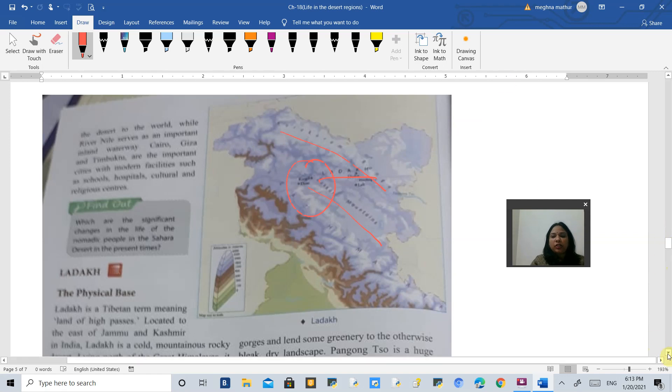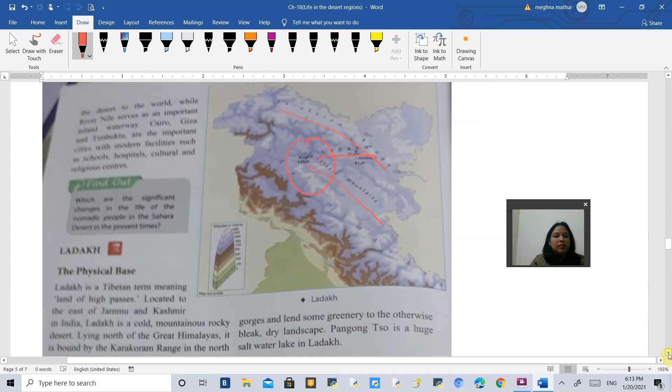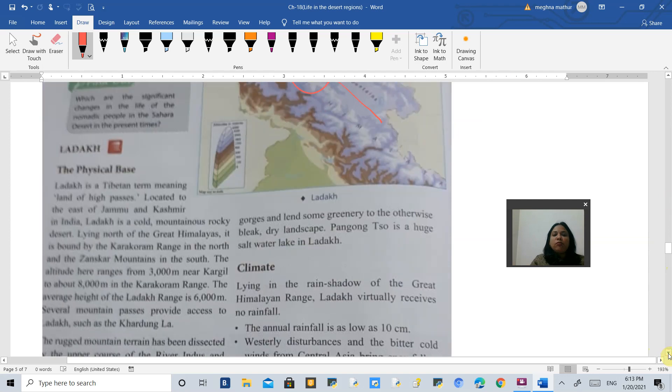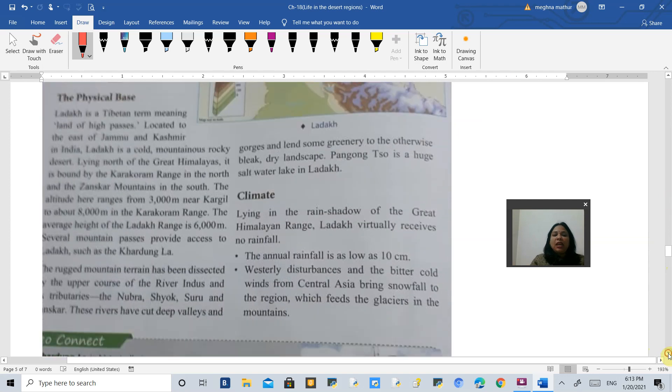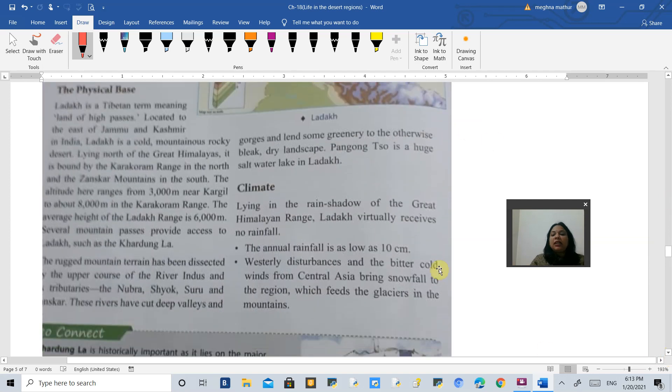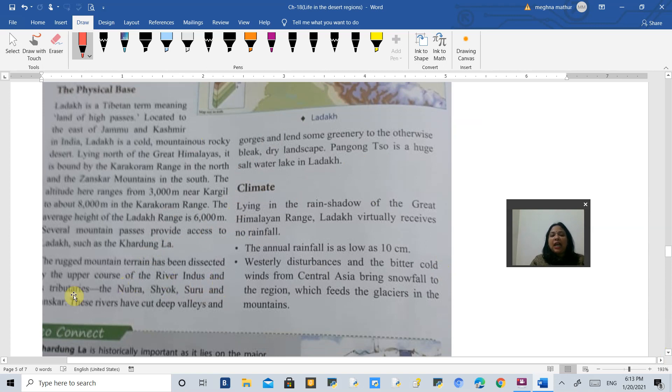Here you will find Kargil. This is the location of Ladakh. It is a cold mountainous rocky desert, and the average altitude is about 6000 meters. This is a place on very high altitude. In Jammu and Kashmir, the river Indus flows.